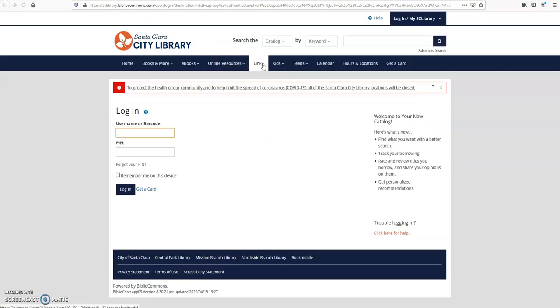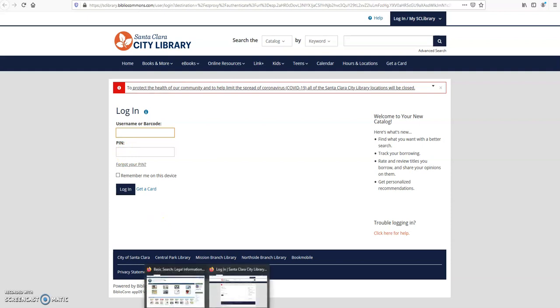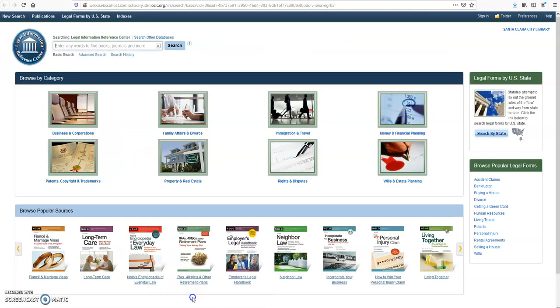Here it will ask for your library card number, which is on the back of your library card, and your PIN number. Once you type in all your information, it will take you to the site.